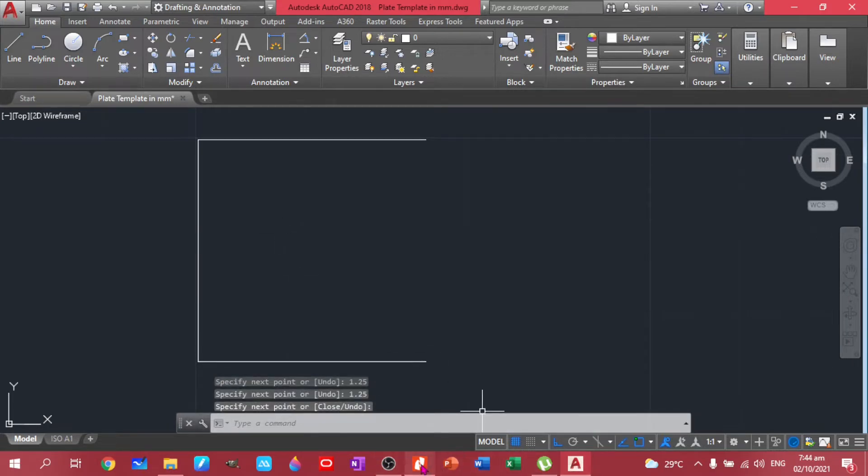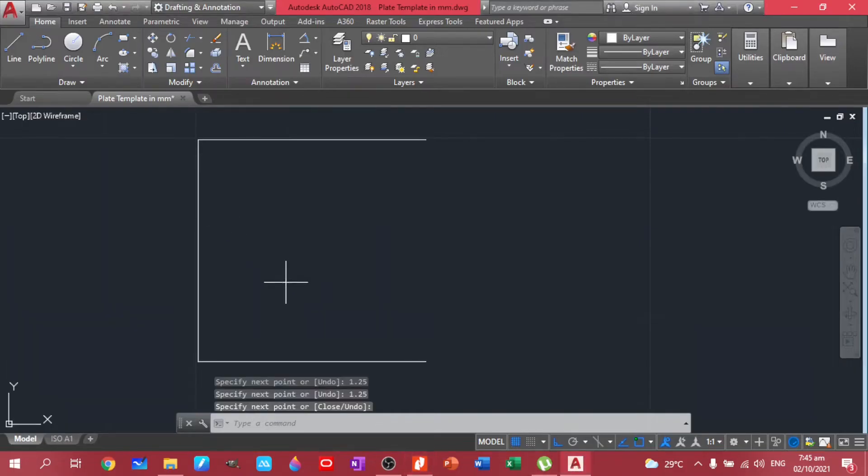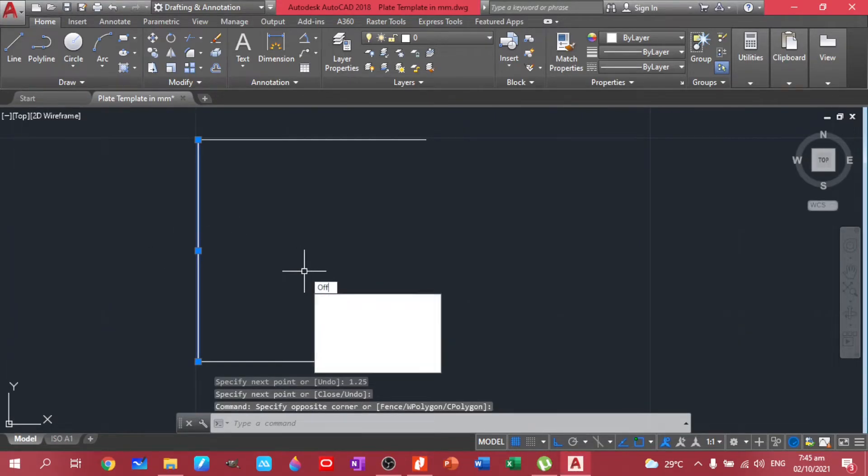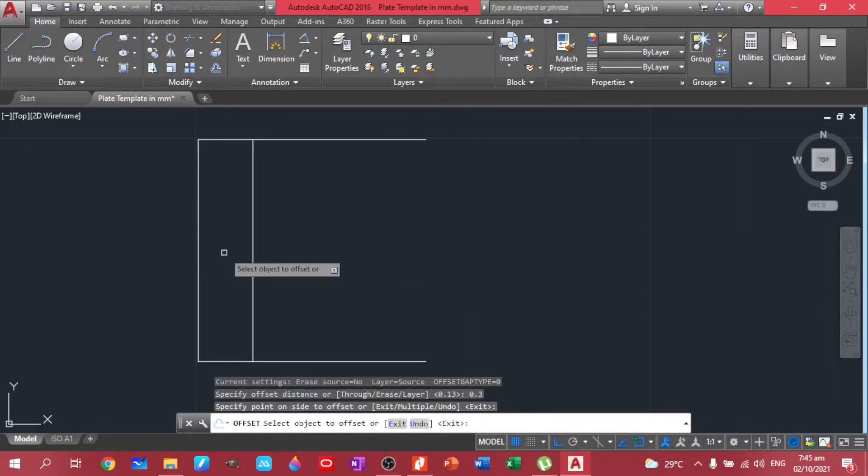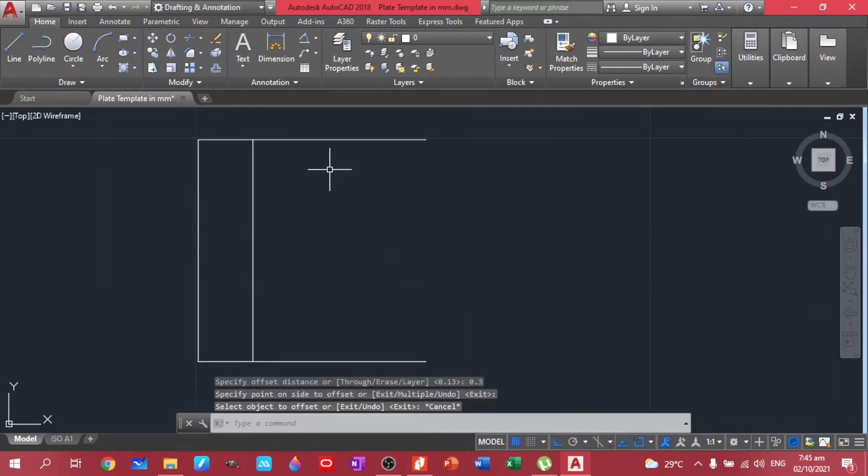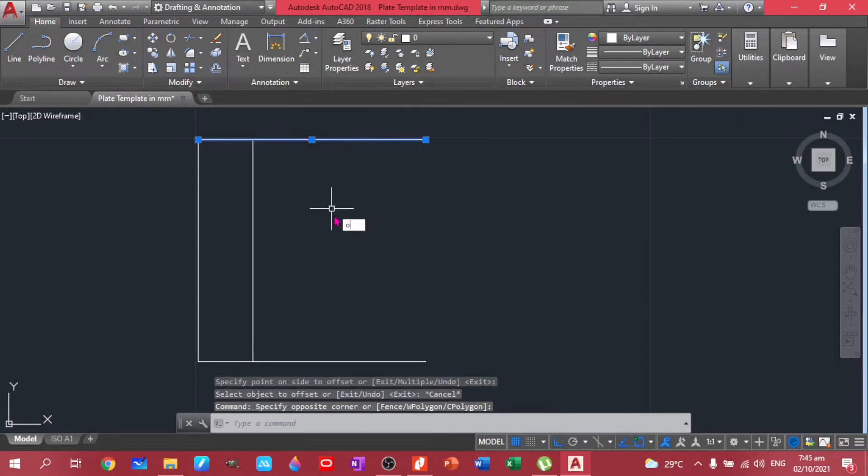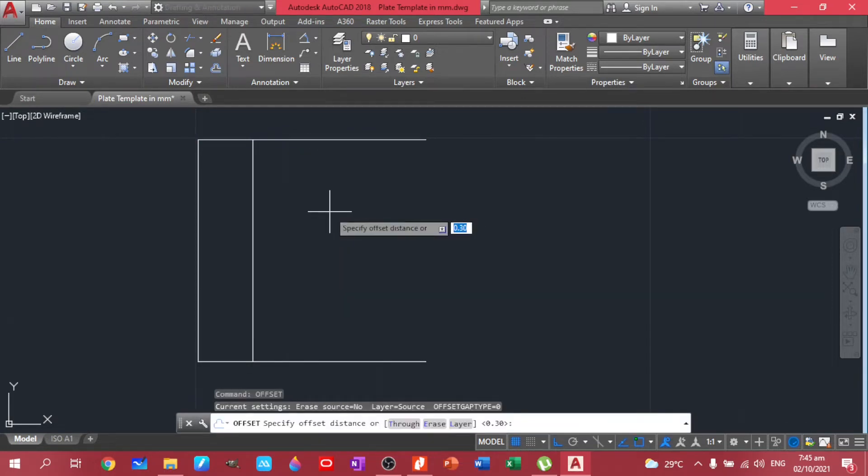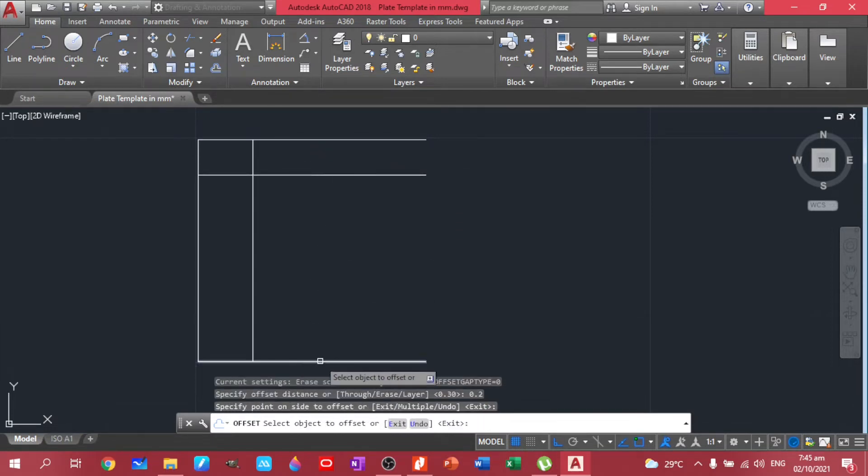Then do it again, click enter, then 1.25 and then another 1.25. So escape or spacebar or enter. Then let's have this 30 and this 20. So offset of 0.3 and escape again. Then highlight offset, we have 0.20, same with the bottom line.